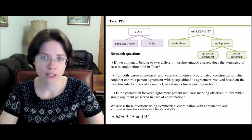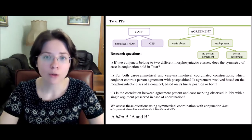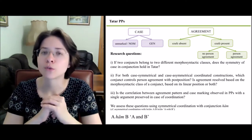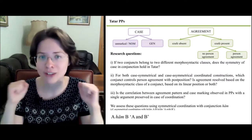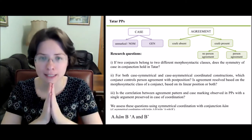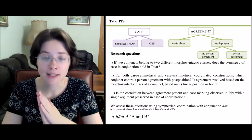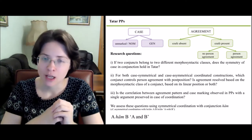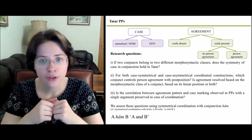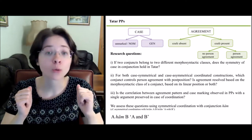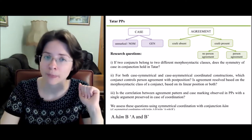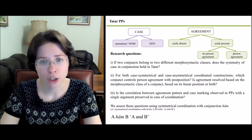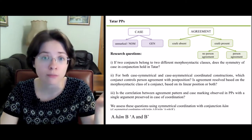Given these differences in case assignment and agreement patterns, our research questions are as follows. If two conjuncts belong to two different morphosyntactic classes, does the symmetry of case in conjunction hold in Tatar? Second, for both case-symmetrical and case-asymmetrical coordinated constructions, which conjunct controls personal agreement with the postposition — is agreement resolved based on morphosyntactic class, linear position, or both? Third, is the correlation between agreement pattern and case marking observed in postpositional constructions with a single argument preserved in coordination?